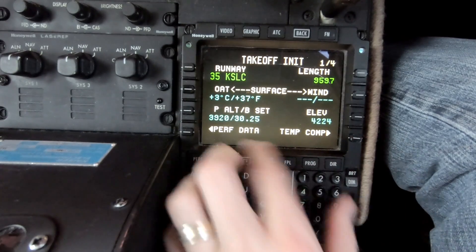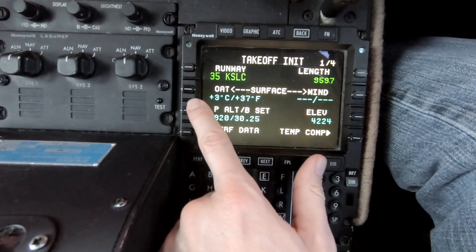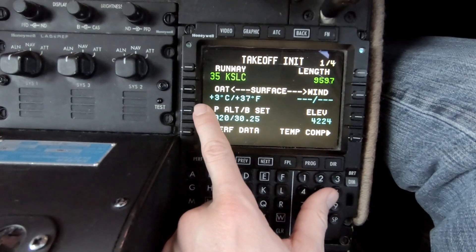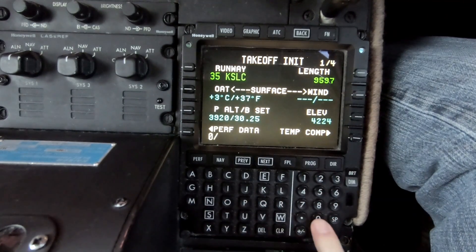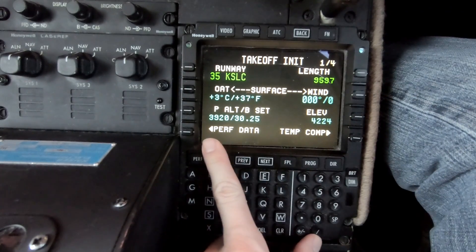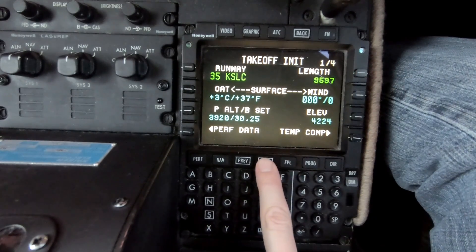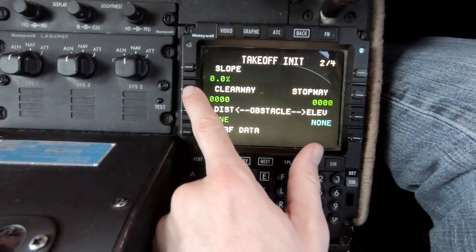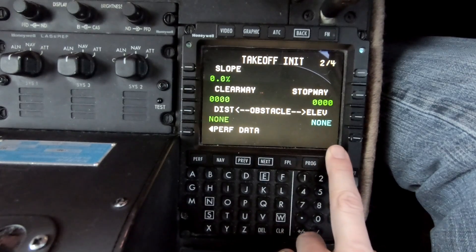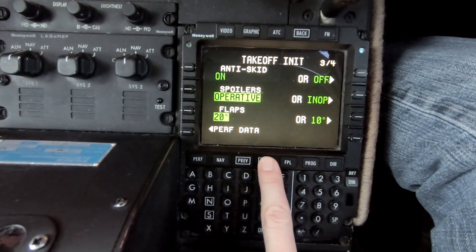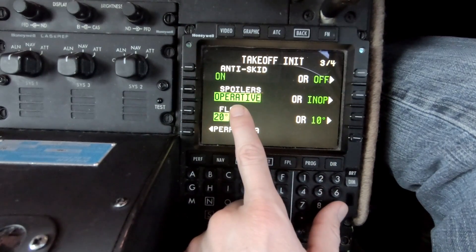We're going to take off runway 35 — it's 9,597 feet long. The outside air temperature is three degrees right now, which is nice and chilly, and that is an accurate number. For winds we'll make something up and say zero-zero. Pressure altitude and elevation match up: 4,224 feet. We have four pages to go through. Slope is zero on this runway. There's no clearway, no stopway distance, and no obstacles. Elevation: none.